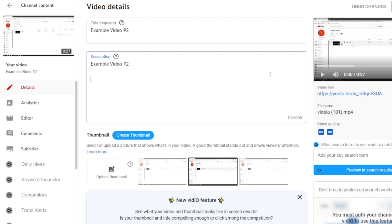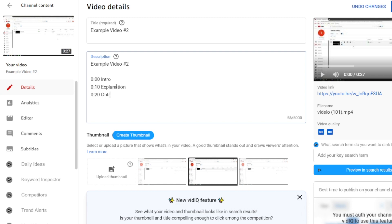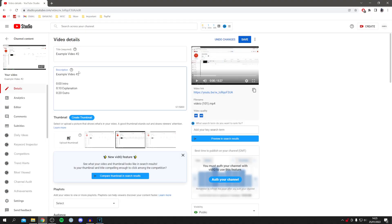All you want to do is type in 0:00 for the first chapter and label this Intro. For the second chapter starting at 10 seconds, type 0:10 and label it Explanation. Then for another at 0:20, label it Outro.